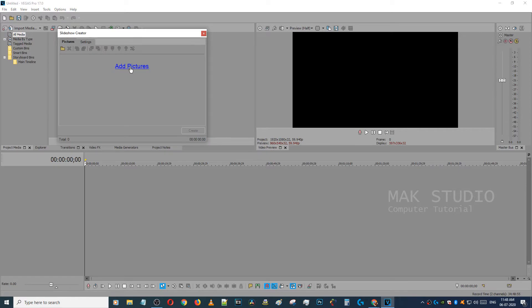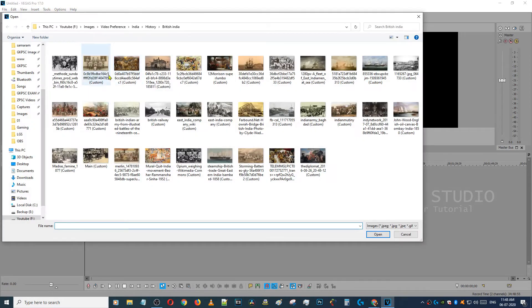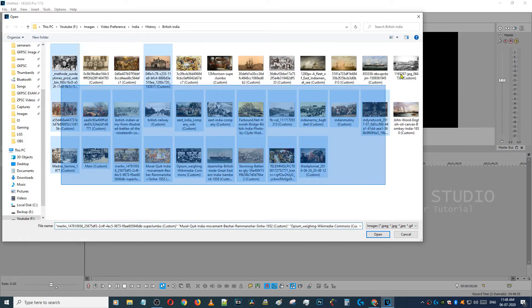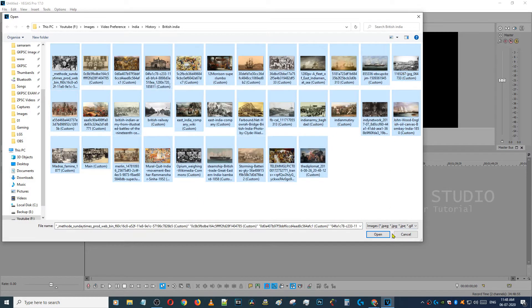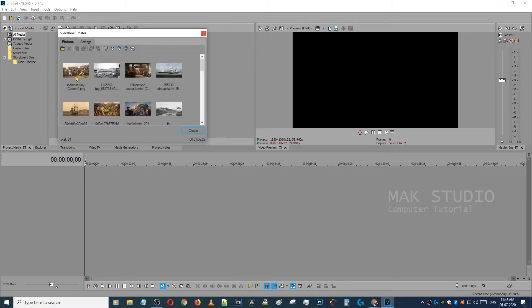The first button is Add Picture. As I said earlier, we will select the pictures. If you select Shuffle, you can see the pictures in a different order.